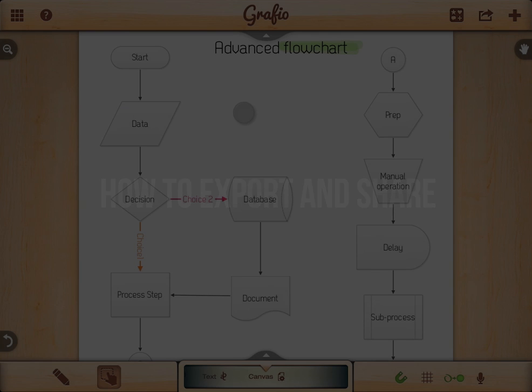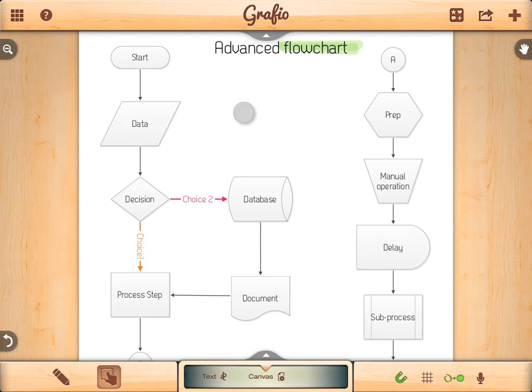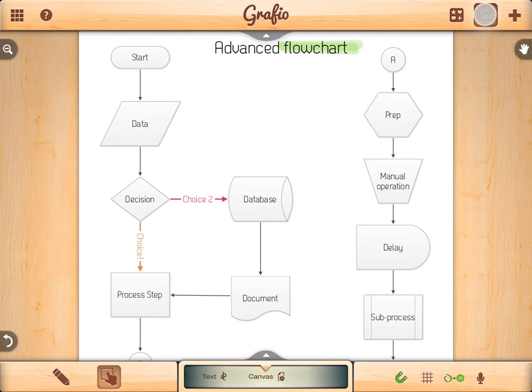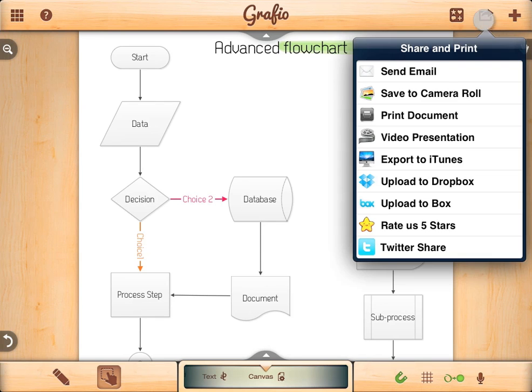How to export a document. Once you are ready with your drawing, you might want to export it or share it with someone. Exporting is easy — simply tap on the export button and choose your export method.